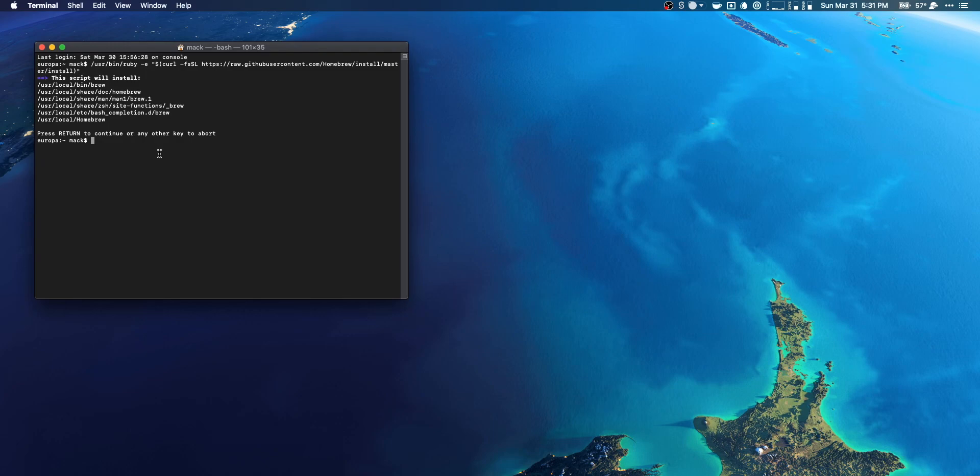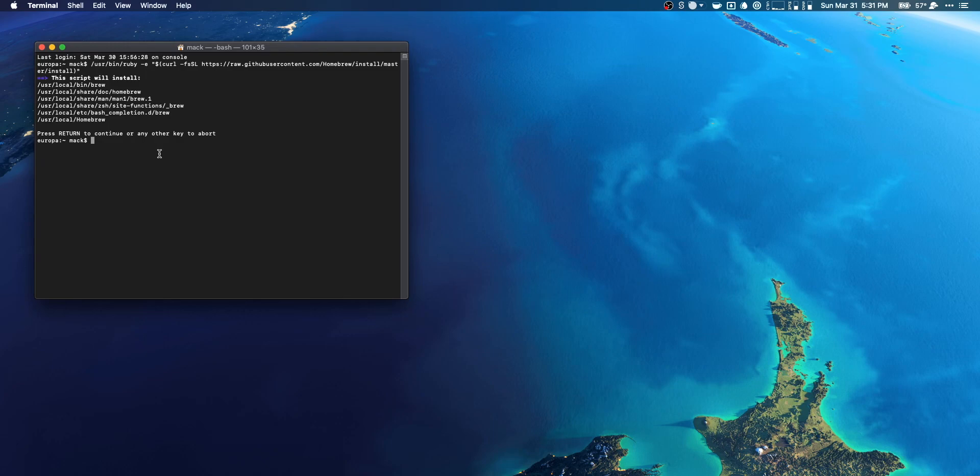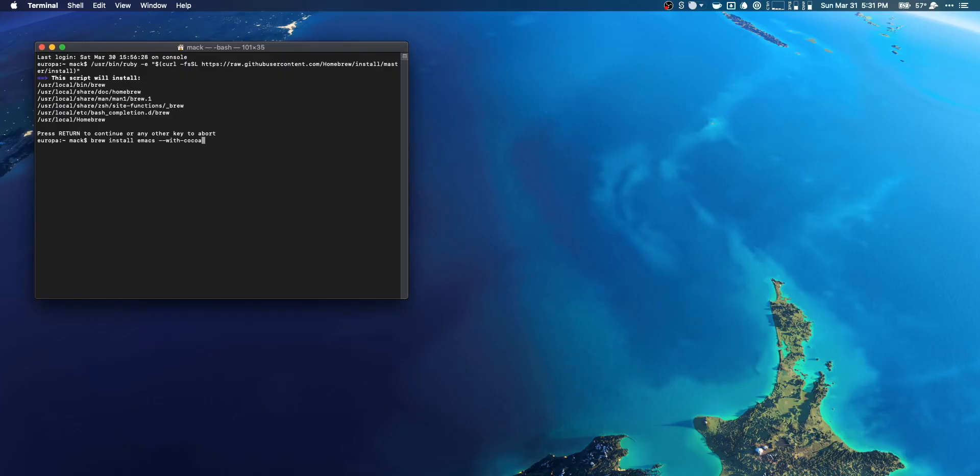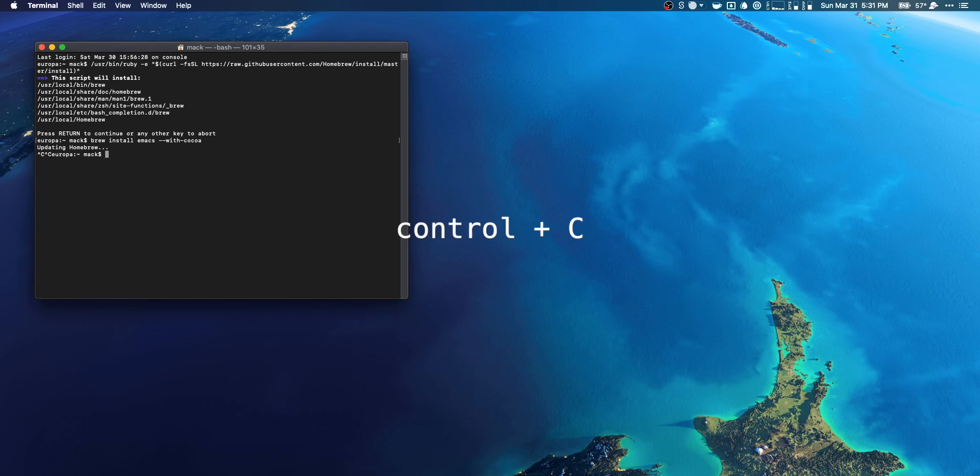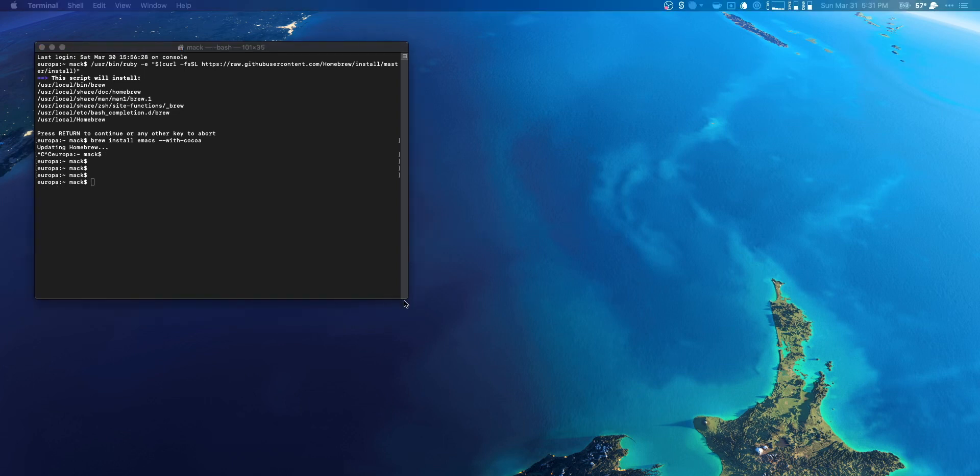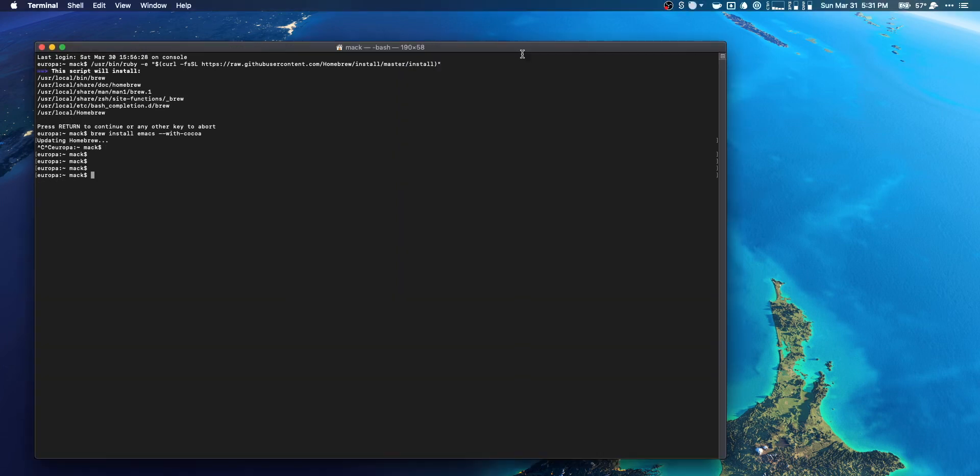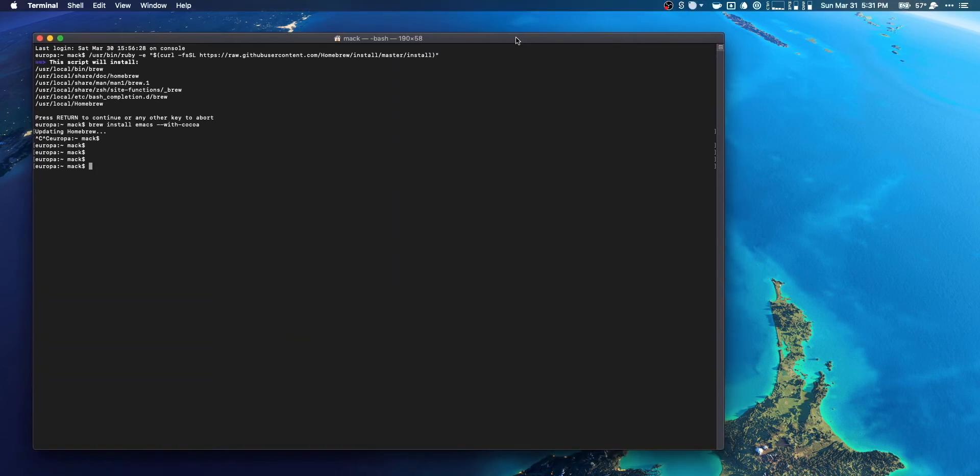Once you have Homebrew, you can use terminal the same way that you would be able to on an OSX system. So if we want to get Emacs, assuming that you don't have it, all you need to do is brew install emacs --with-cocoa. I think that's how it's pronounced. And it's gonna do its thing. I already have it installed, so I should probably go ahead and end the process here.